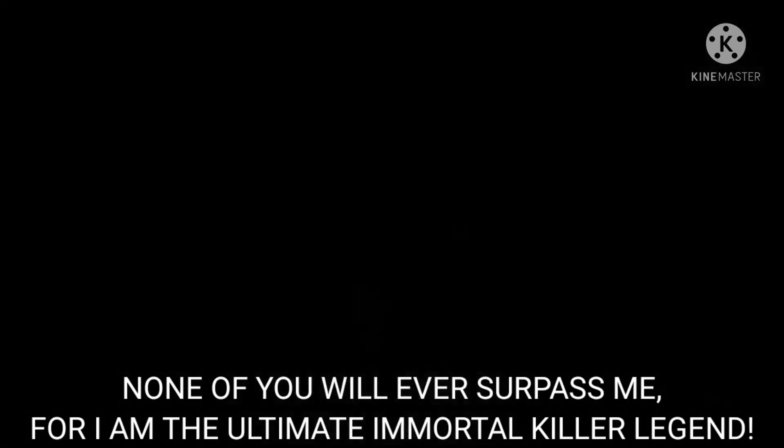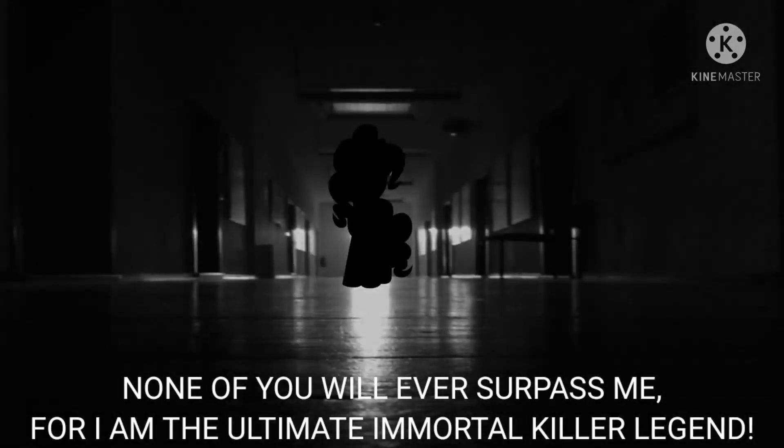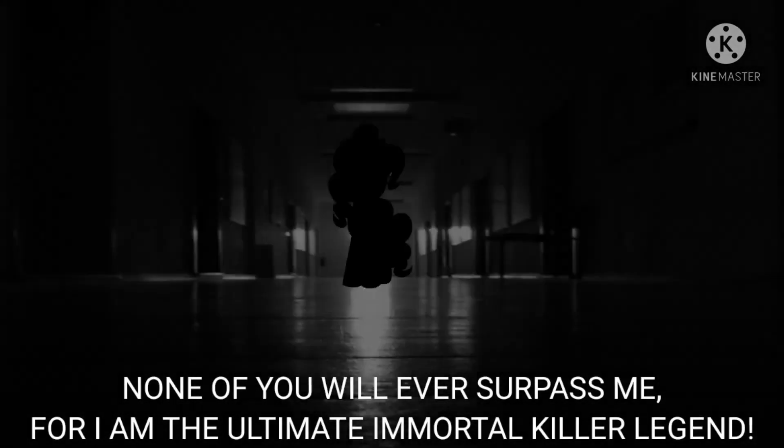I was never trying to— Not if you will ever surpass me! I am the ultimate immortal one of my kids! Pinky, no one was ever trying to surpass you!